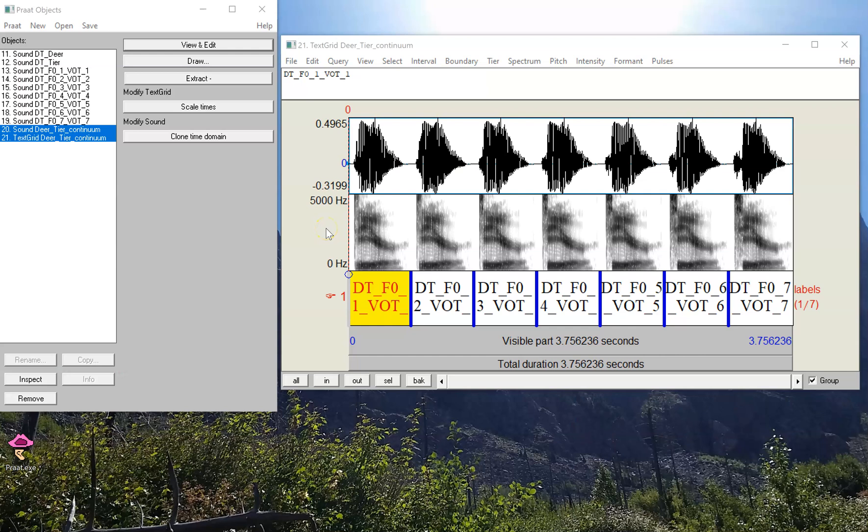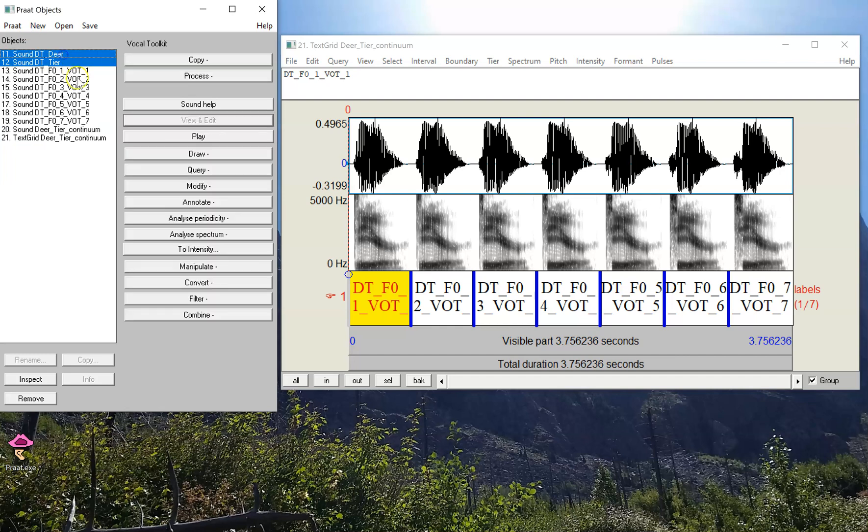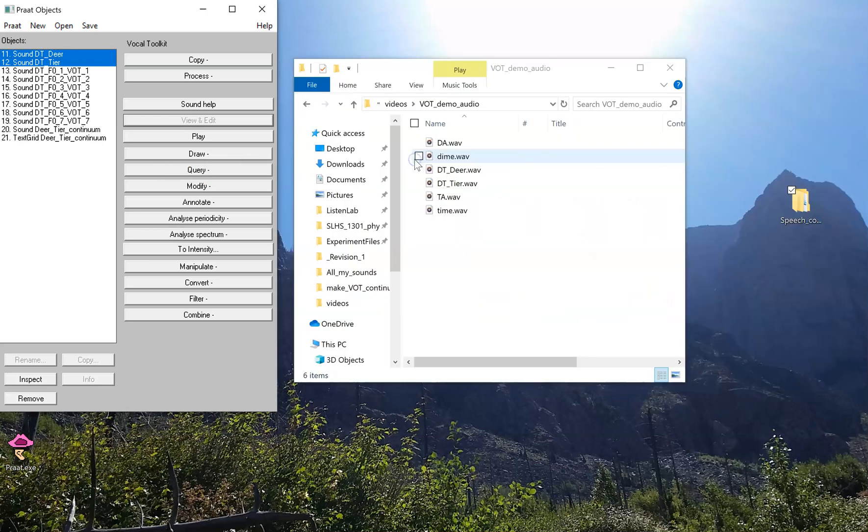You might recall from the previous video that we made a continuum between deer and tear using the two demo sounds that are available on the GitHub page corresponding to this script. But suppose you're not interested in deer or tear, and you want to make a new continuum on your own.